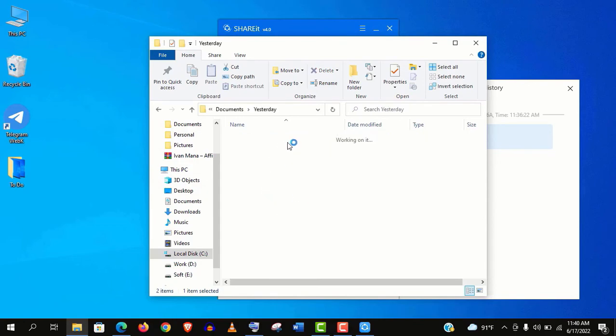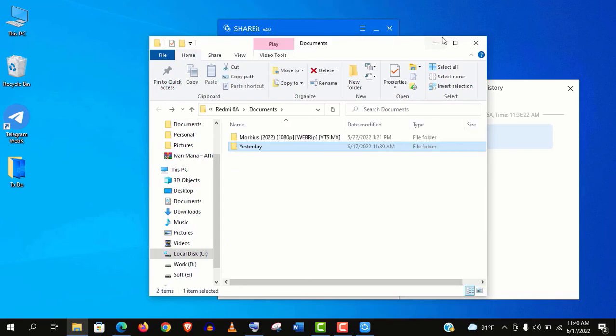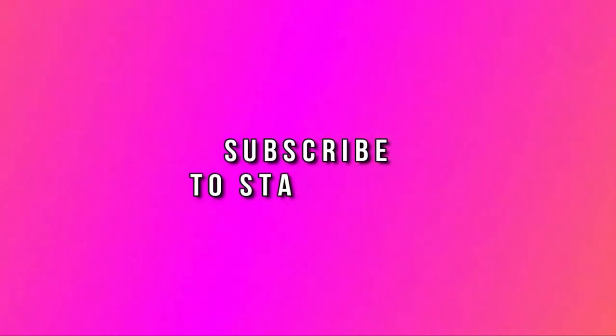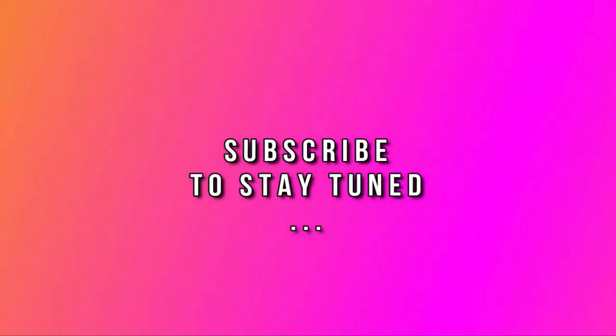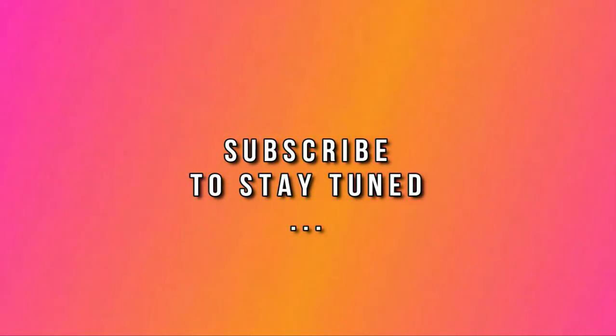Thank you so much guys for watching this video so far. You may ask questions in the comments if you face any problem. And if you like this video, please share with your friends and family, and don't forget to subscribe to my channel.